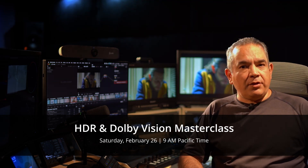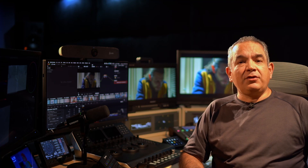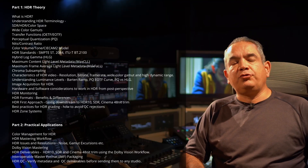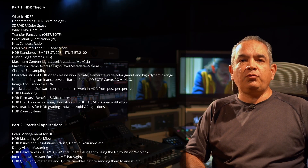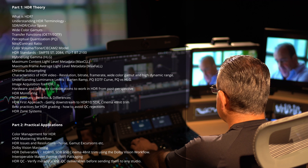The Masterclass is going to be held on February 26th, and it's going to be divided into two sections. The first one is theoretical, and the second part is practical.